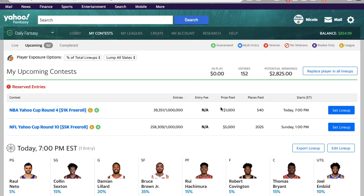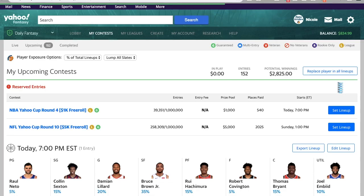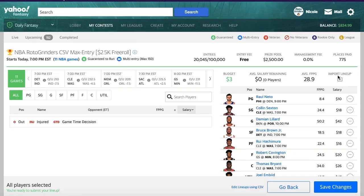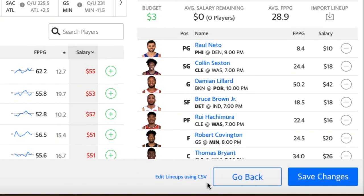On Yahoo here, I need to go into my upcoming contest. I have 150 lineups in the same contest here. I can just hit edit lineup for one of those lineups, and at the bottom you'll see edit lineups using CSV.